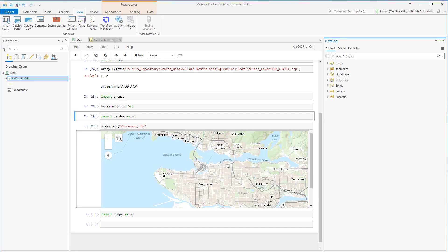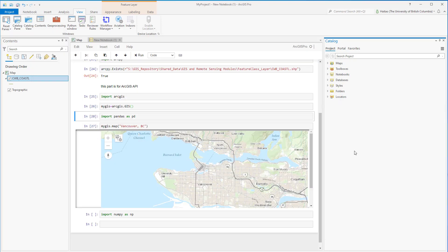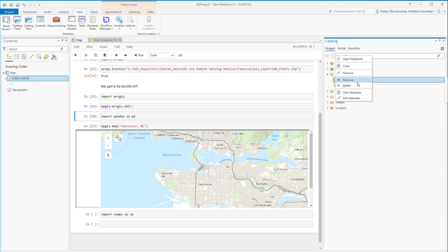Once the notebook is created, it is automatically saved under the project folder. We can see the notebook we just created there. We can also browse notebooks through the Catalog panel or Catalog view. Go to the Catalog, expand the project, and we can find all notebooks under this project. Through the Catalog panel we can also manage notebooks, such as deleting or removing them from the list.